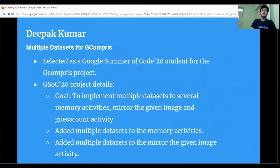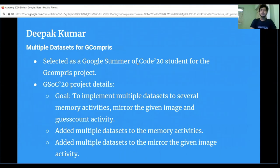Coming to my Google Summer of Code 2020 project: the main goal was to implement multiple datasets to several memory activities, the mirror-the-given-image activity, and the guess-found activity. I started work during the GSoC coding period to add multiple datasets to memory activities. There are a total of 20 memory activities, but I only needed to add multiple datasets to 10 to 12 of them — the other memory activities use the default dataset. I made sure the code changes would not affect the memory activities with the default dataset.